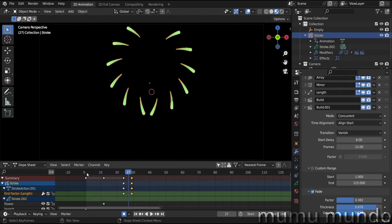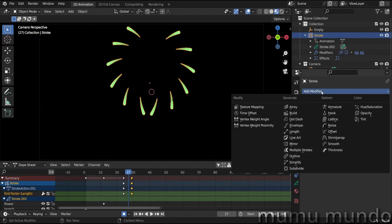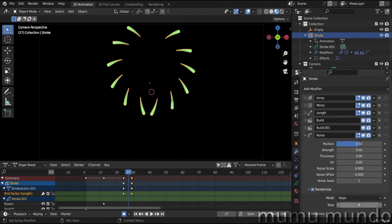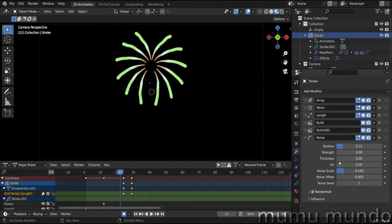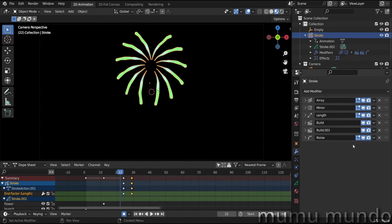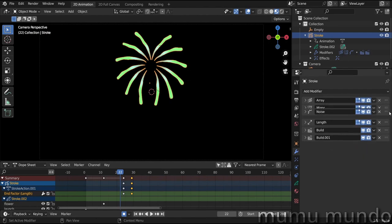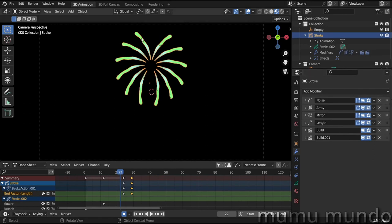Now we can add some magic, the magical modifier, as always: the noise modifier. Choose randomize and change the step to two. And let's go to a frame where we have a lot of lines.